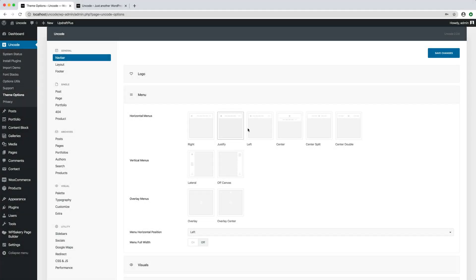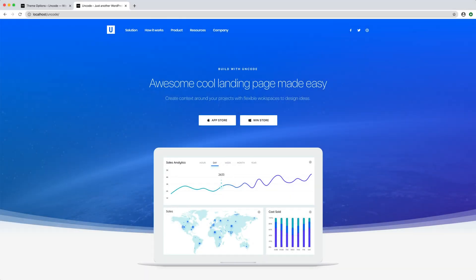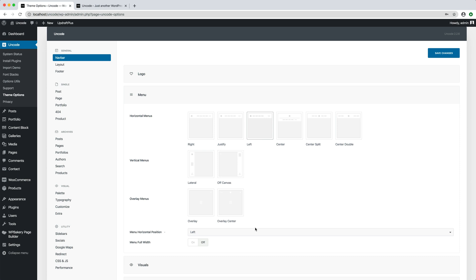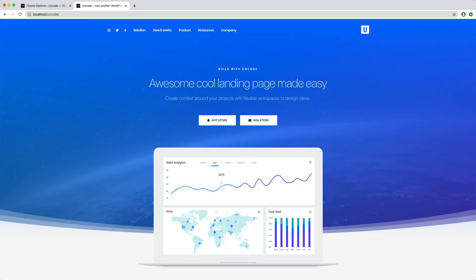Let's try the left menu. Perfect, the menu is left aligned. With the menu horizontal position option it's possible to set the position of the menu opposite to the logo. Here we are. The logo is now floated to the right.